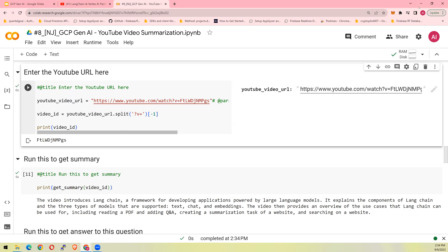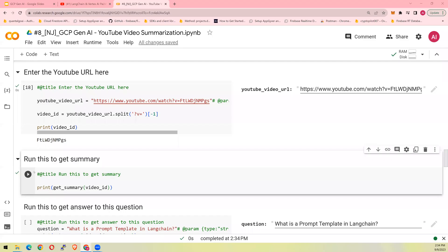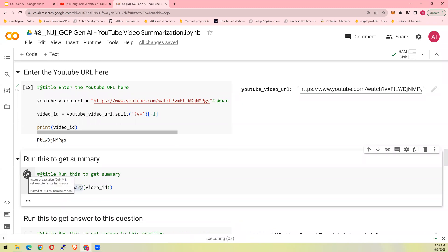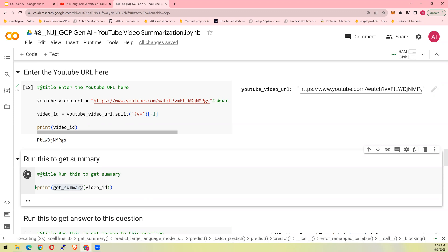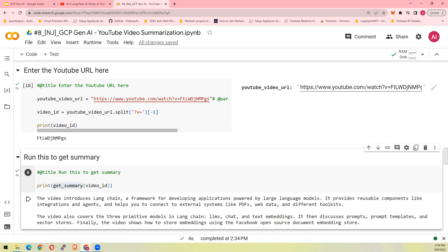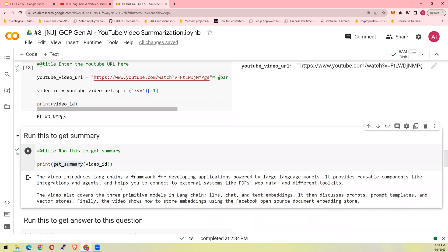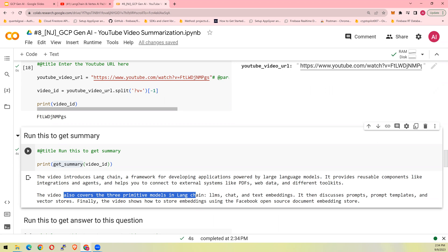Now, let's do a summary of this video. If I say get summary and I'm going to walk you through the entire code in a second. Bear with me. So I say get summary video ID. Just need the ID of the video. It says that the video introduces Langchain, a framework for developing applications. And also it covers the three primitive models. It also discusses prompts, prompt templates, vector stores. So when you go to a video, I think you would use this to understand what's been discussed in the video. And then probably go watch it. Good idea. Saves time.